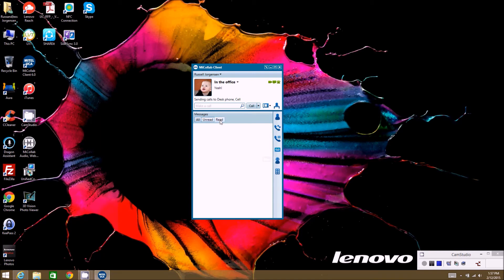The next tab is voicemail. The first time you click the voicemail tab, it will ask you to update your voicemail PIN number. You'll enter and confirm the PIN, and then this links to your voicemail so your actual voicemails are brought in. We'll cover the details of how to update your PIN and manage voicemails from the MyCollab client in a later training.